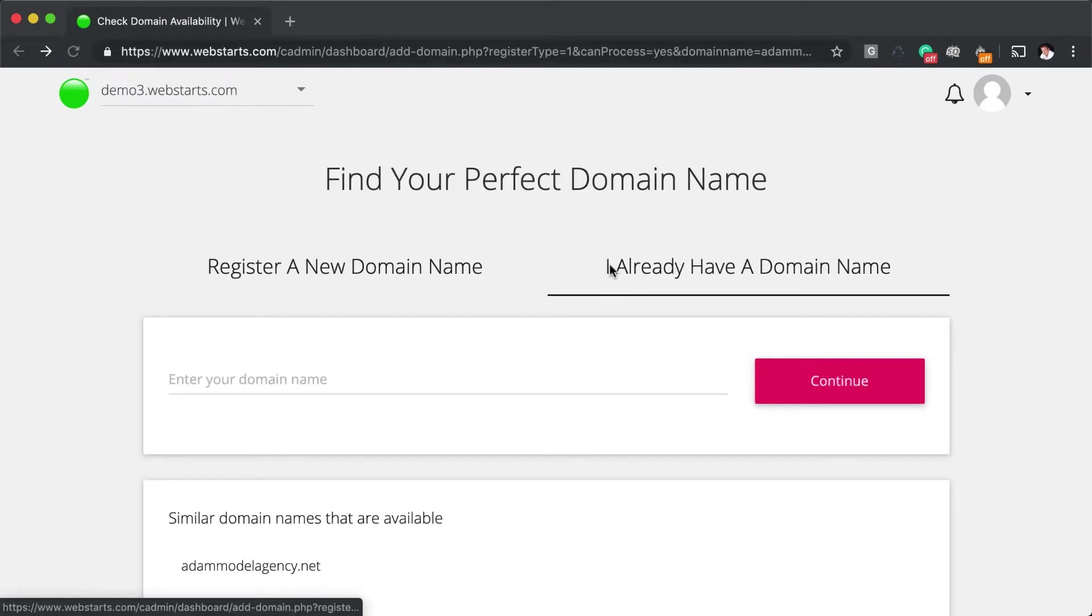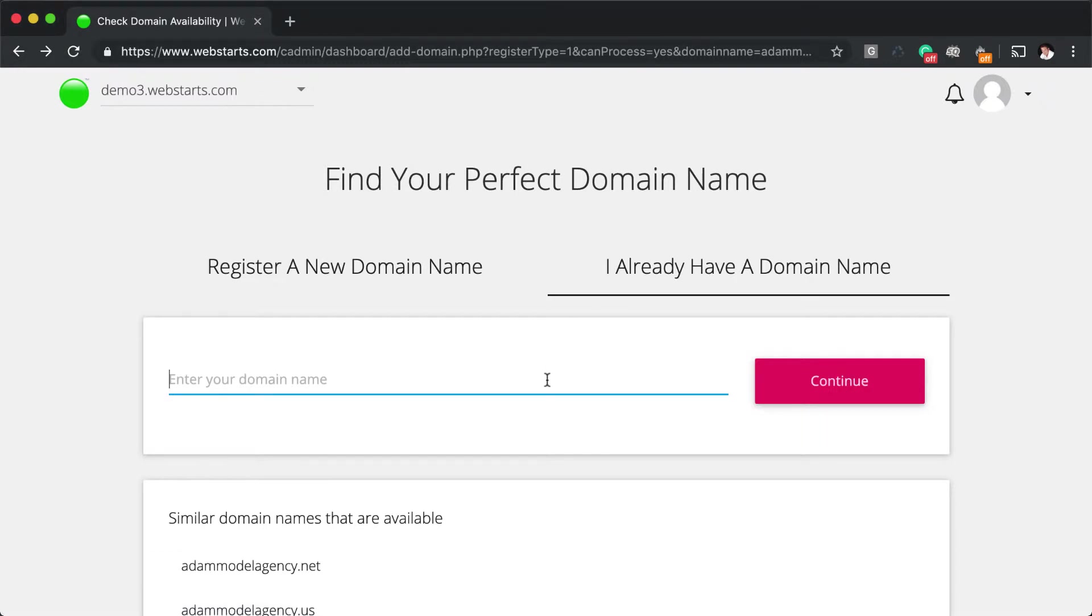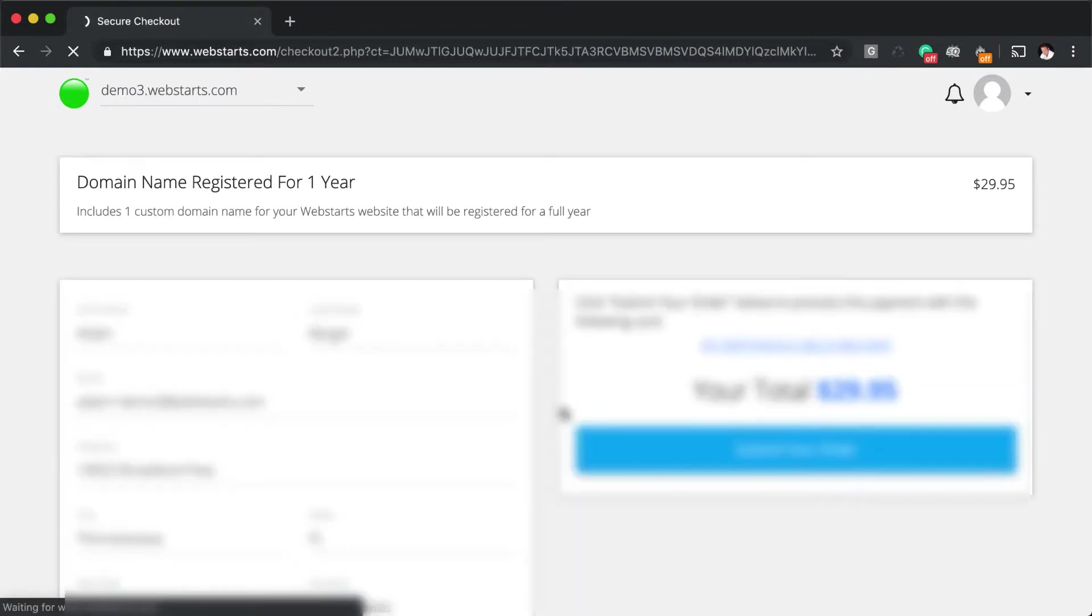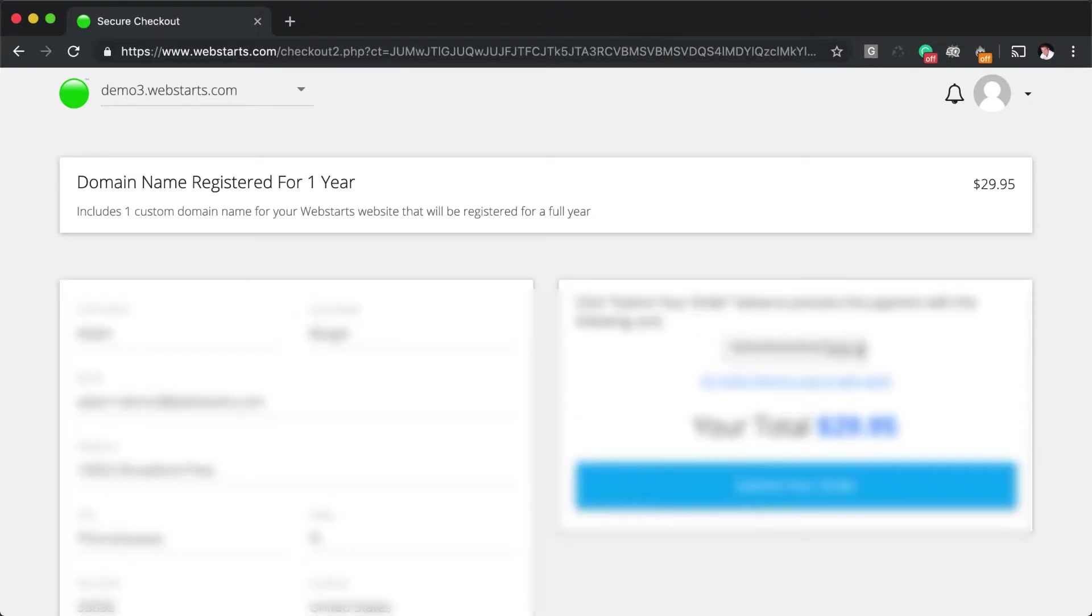If you select the option that you already own a domain name, enter the domain name that you already own into the field provided, and then click Continue. It'll show that the domain name is available, and once again, you'll need to upgrade to a paid plan in order to connect that domain name to your website.